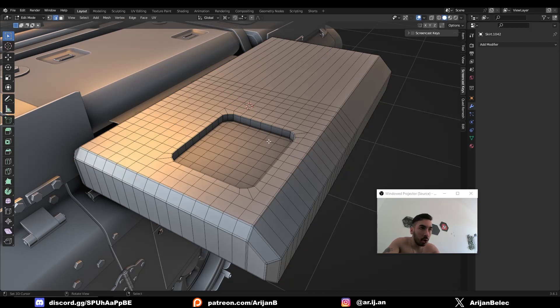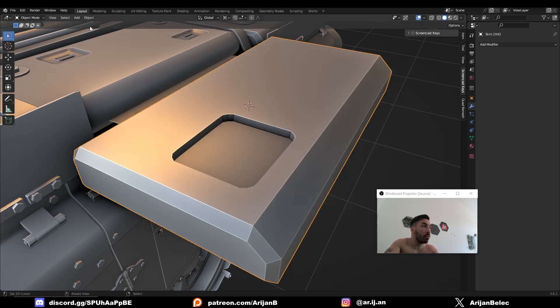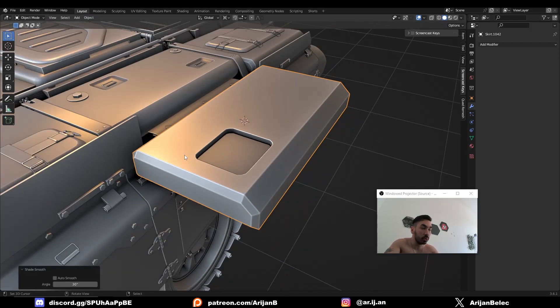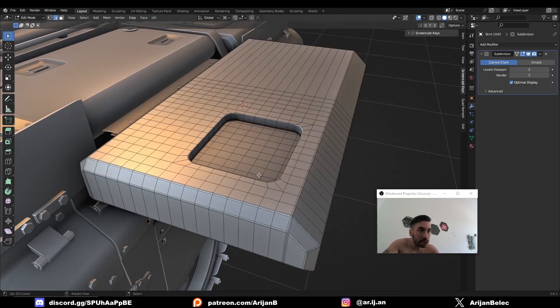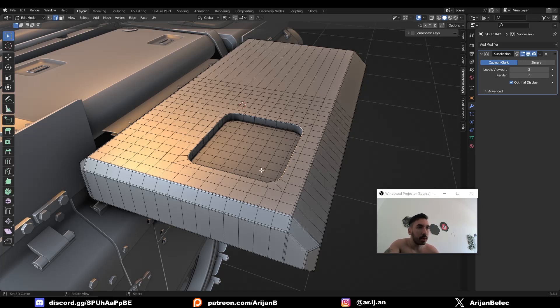Now you have a hole with perfect topology. So now if you want to add smooth shading it's going to look beautiful. You can even use a subdivision surface modifier and you're not going to have any imperfections or artifacts or anything like that. Now that you understand this simple concept you never have to worry about bad topology again.